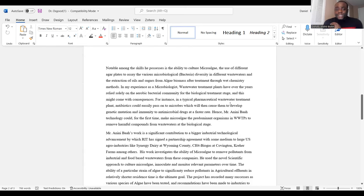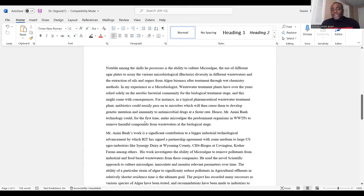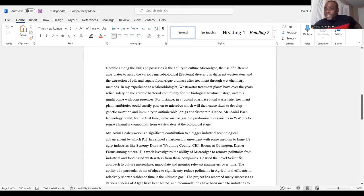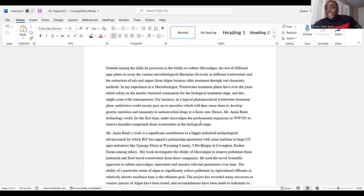'In my experience as a microbiologist, wastewater treatment plants have over the years solely relied on aerobic bacteria communities for the biological treatment stage, and this might come with consequences. For instance, in a typical pharmaceutical wastewater treatment plant, antibiotics could easily pass on to microbes, causing them to develop genetic mutations and immunity to antimicrobial drugs at a faster rate. Hence, the applicant's technology could for the first time make microalgae the predominant organism in wastewater treatment plants to remove harmful compounds at the biological stage.'